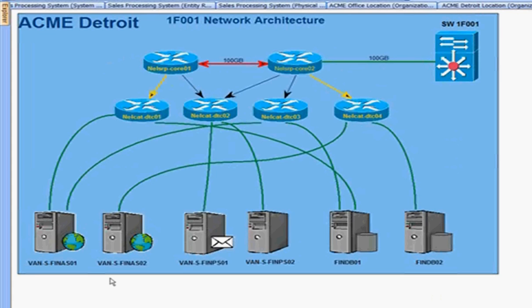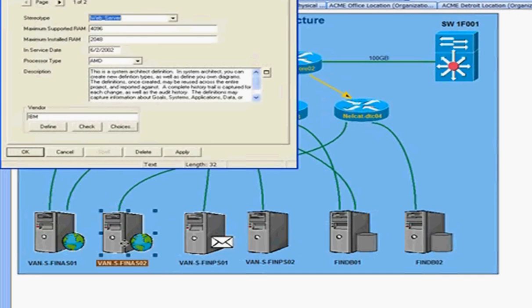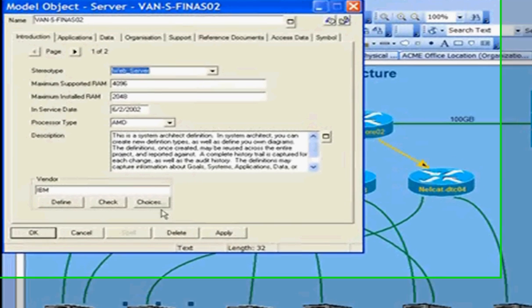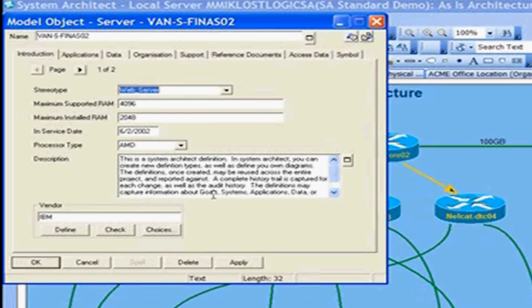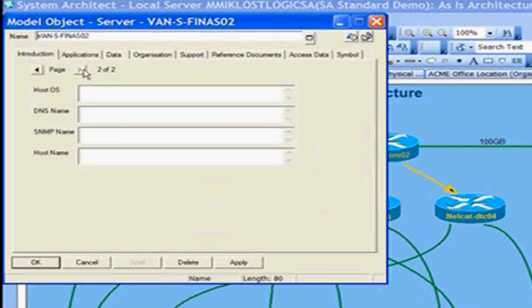I can select a server. I'll select this BAM S02 server and look at the details. Double-clicking on that server, I see the property details. Here I can see the configuration of the server, such as how much memory is supported and installed, the in-service state, the processor type, and description. I can fill in details for the host operating system, etc.